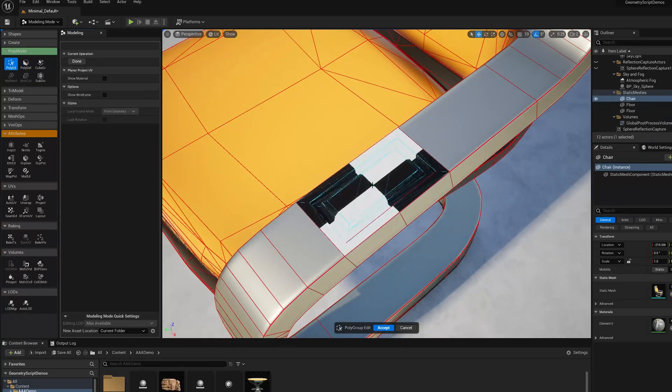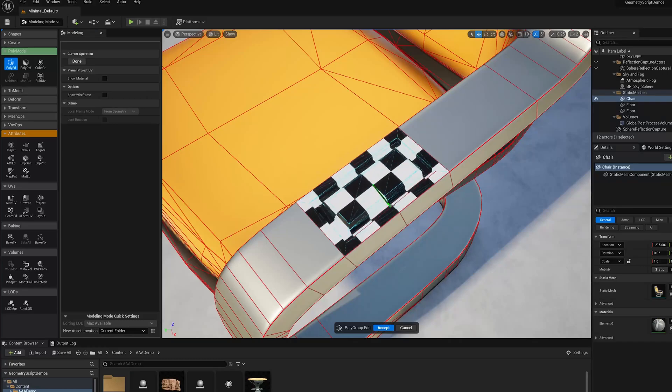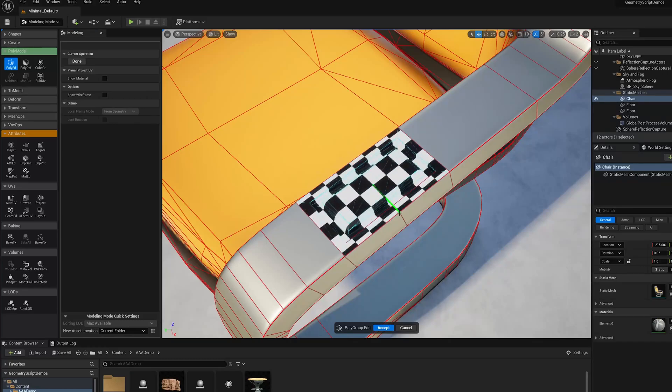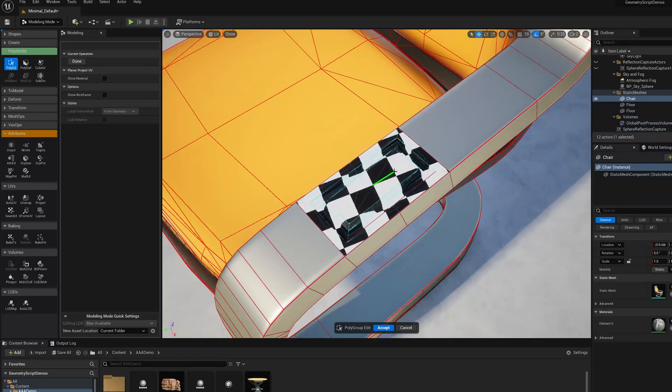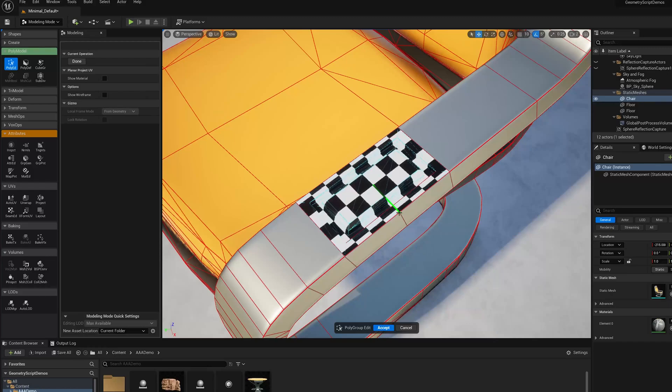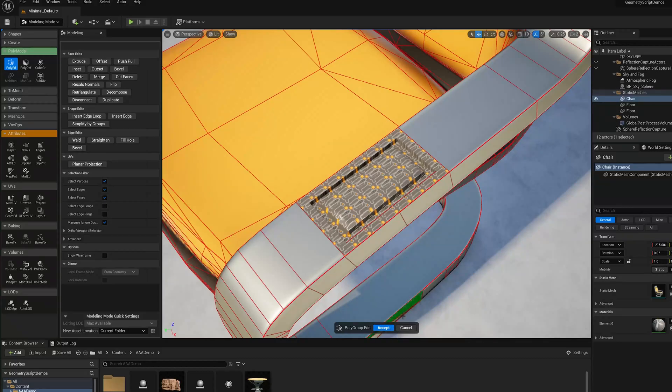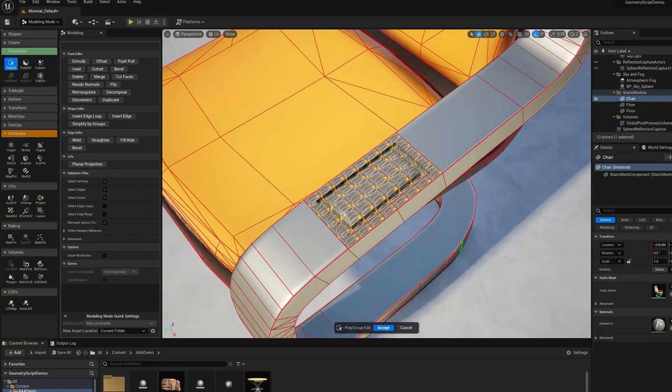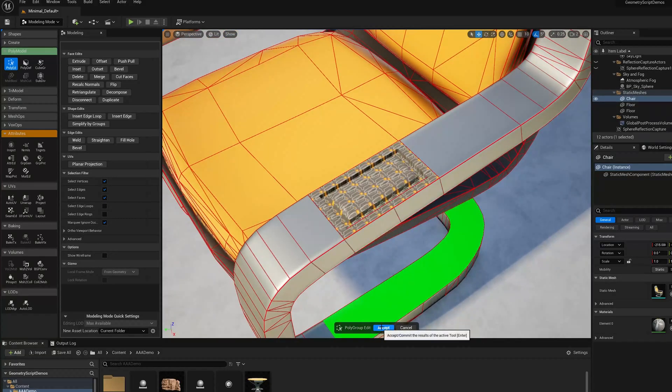I'm going to use that center vertex to snap to, and then one of the vertices on the side. I can eyeball it, but because I put in that extra edge loop, I have a pointer I can snap to so I know it's exactly aligned. Now I'm going to accept that.